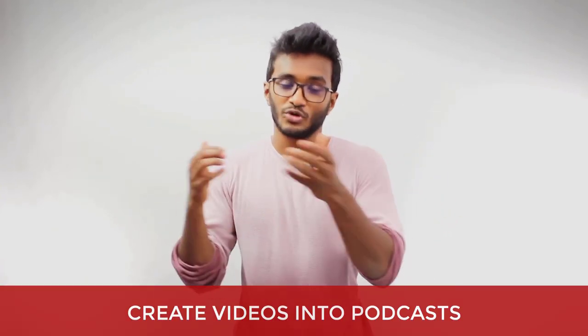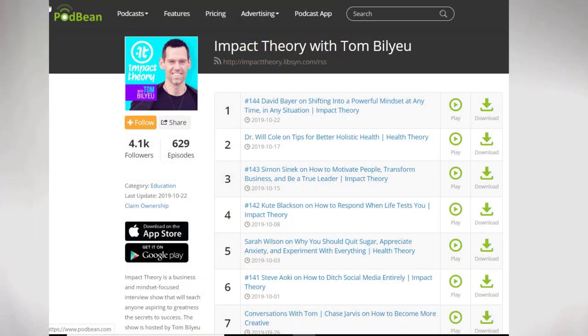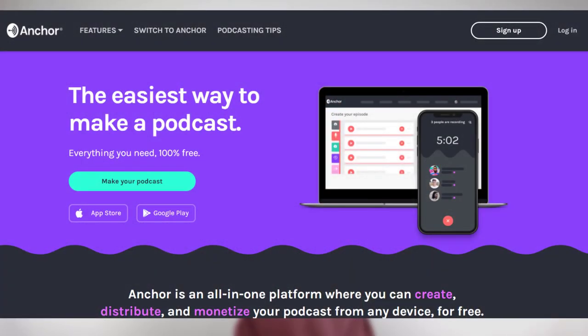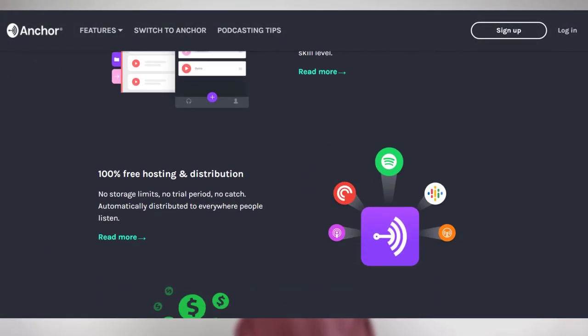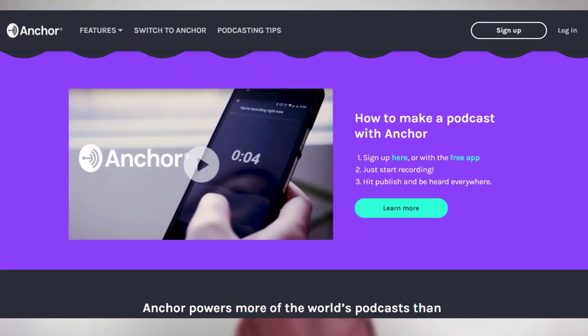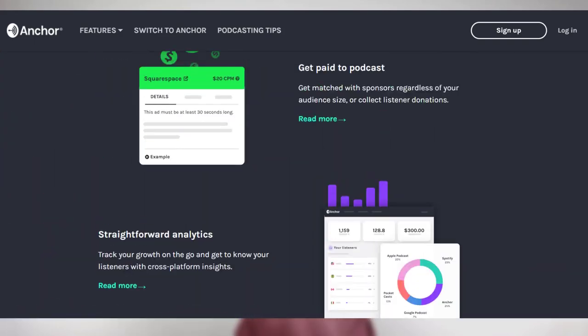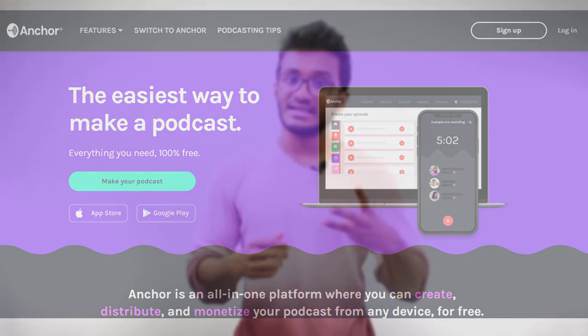Many popular YouTube channels repurpose their video content by extracting audio and uploading it as podcasts — examples include London Real and Impact Theory by Tom Bilyeu. Whenever you create videos, just extract the audio, add your podcast intro and outro, and publish it to a podcast platform. You can use Anchor.fm, a free podcast publishing platform that handles distribution to iTunes, Google Podcasts, Pocket Casts, Castbox, and more.